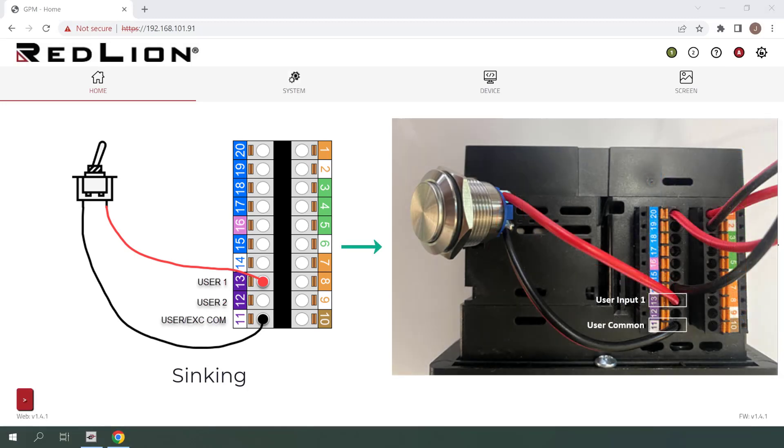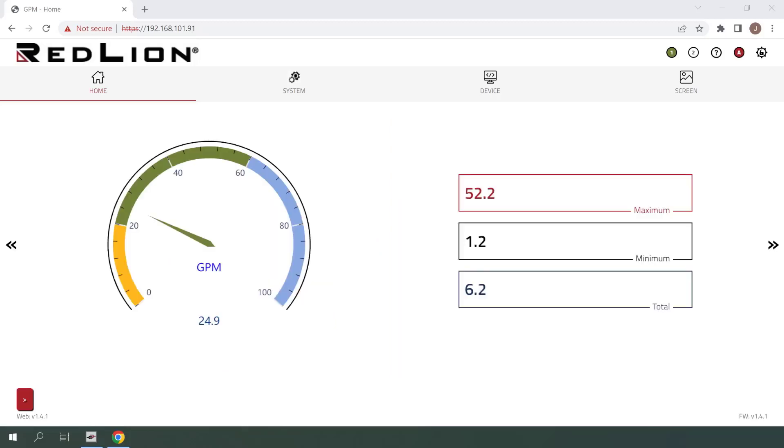In this example, we will have a momentary push button wired to the PM50 using sinking logic between the user input 1 terminal and the user common terminal. With the push button now wired to user input 1, we're ready to assign a function to it and demonstrate it in real time.